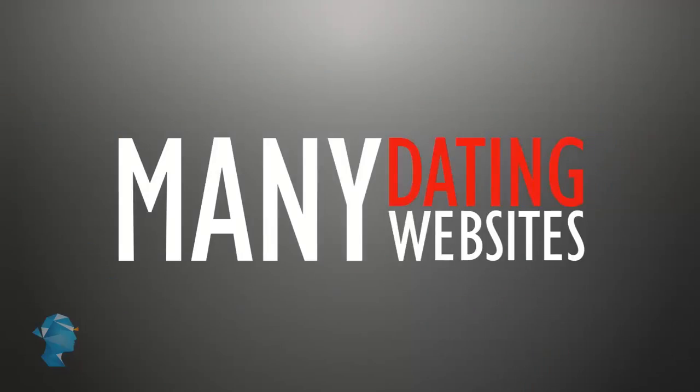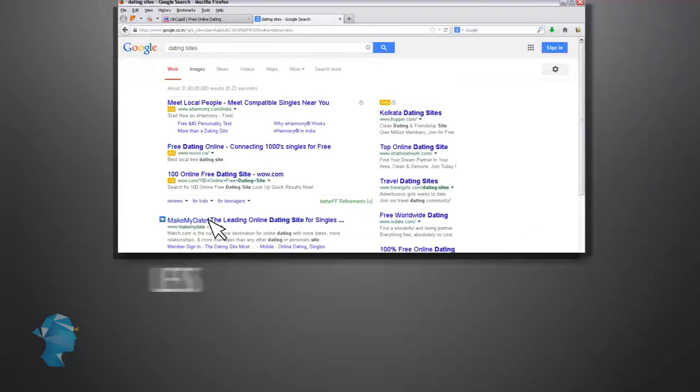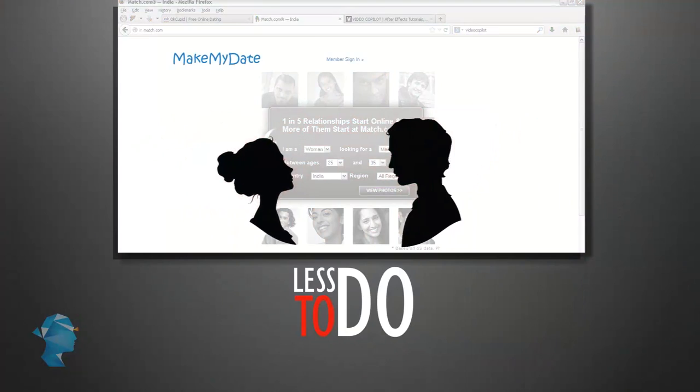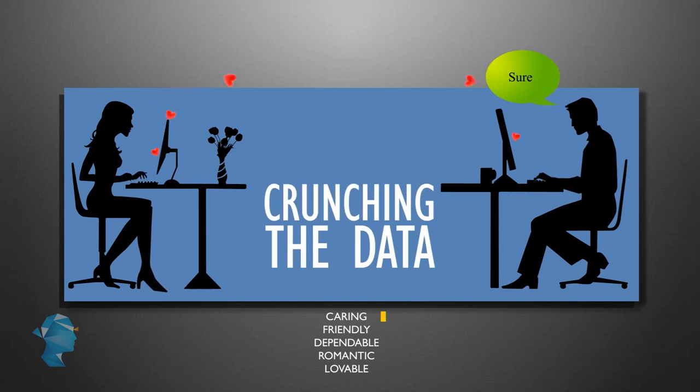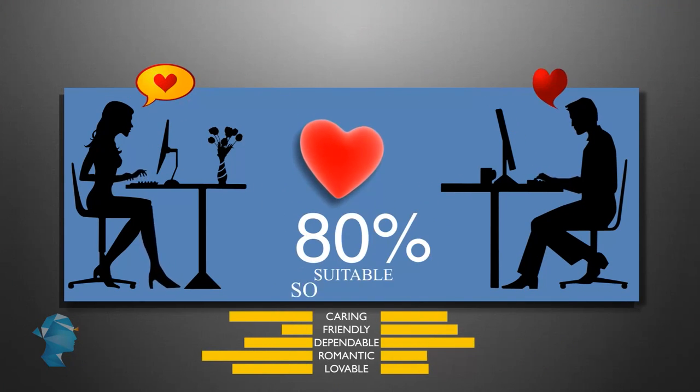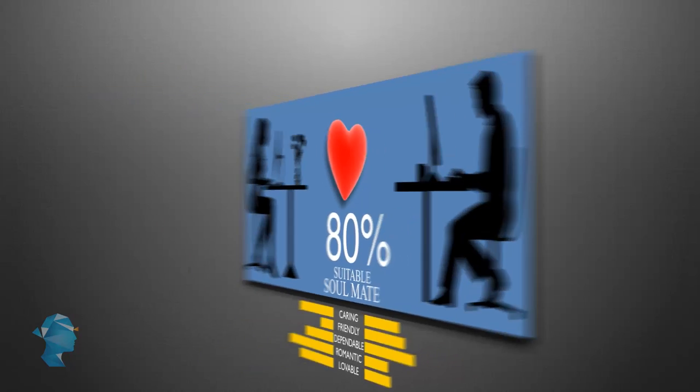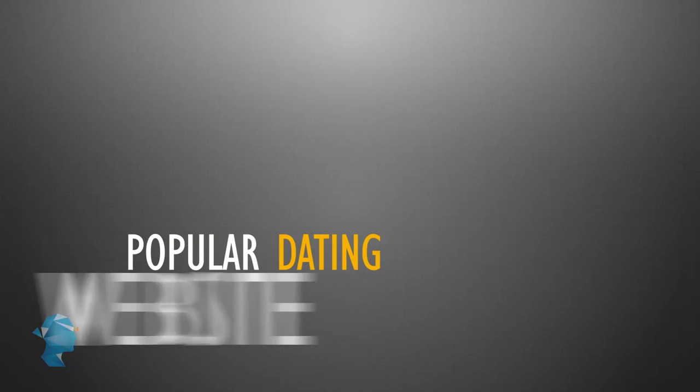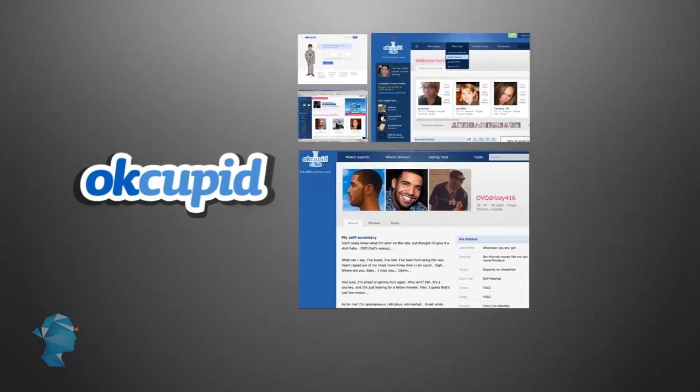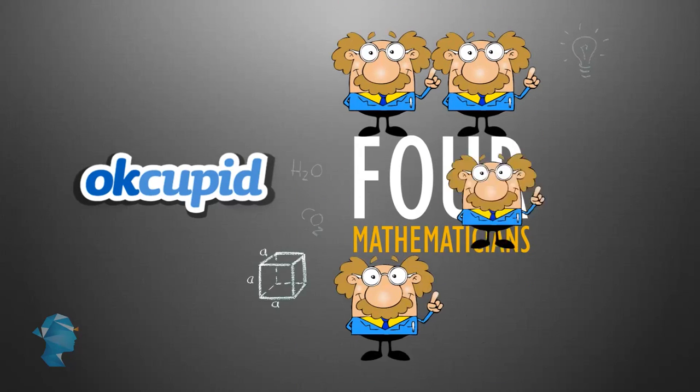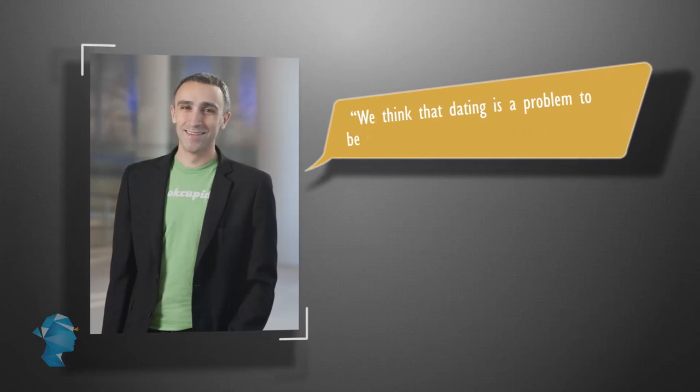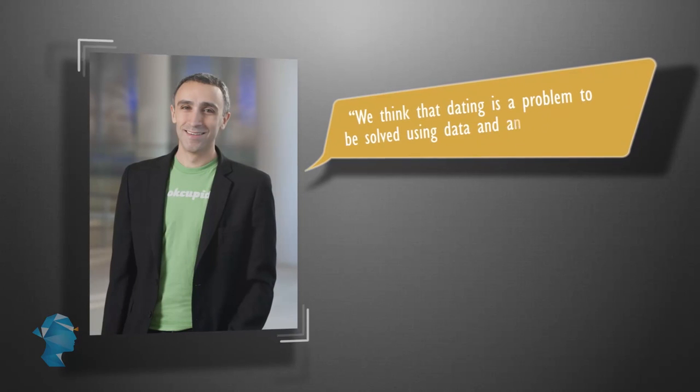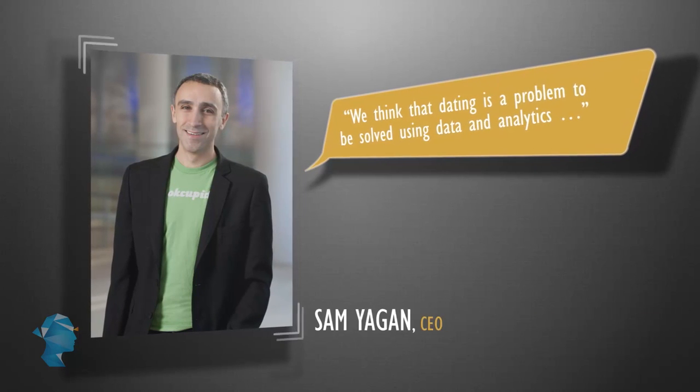Many dating websites today believe that it has less to do with an emotional connection and possibly more with crunching the data when it comes to finding one's soulmate online. Popular dating website OkCupid was founded by 4 mathematicians who definitely thought so. We think that dating is a problem to be solved using data and analytics, said Sam Yagan, the CEO.